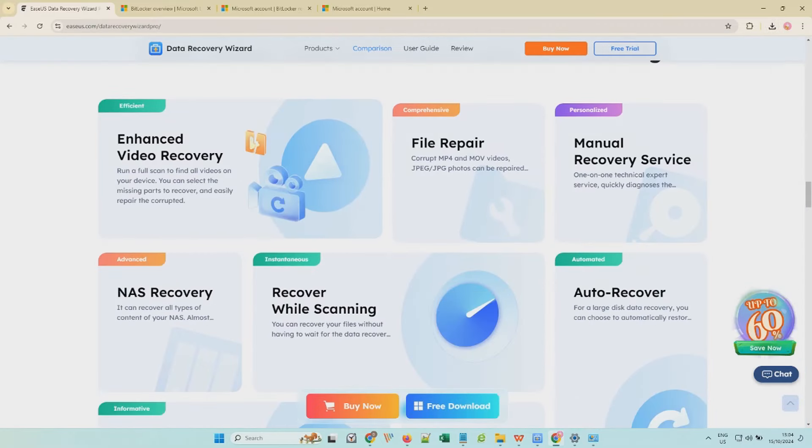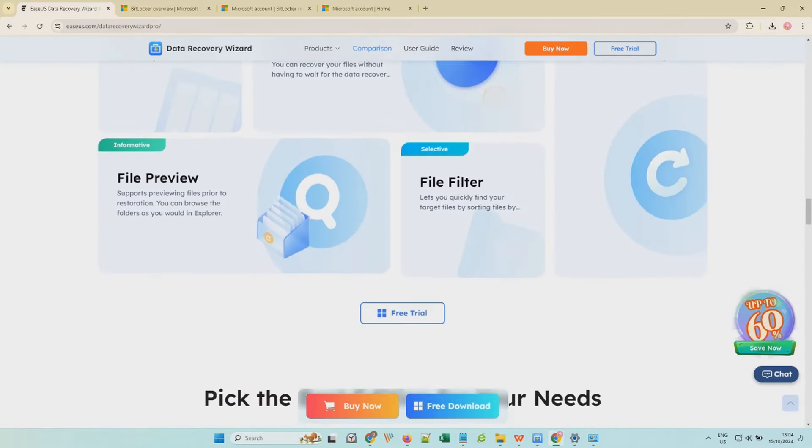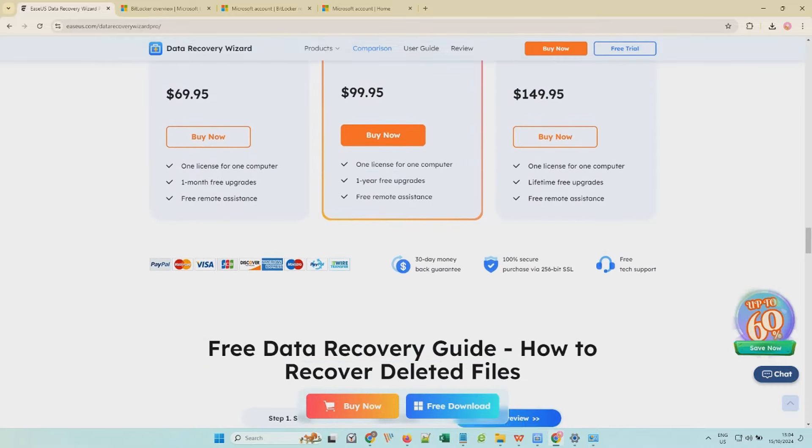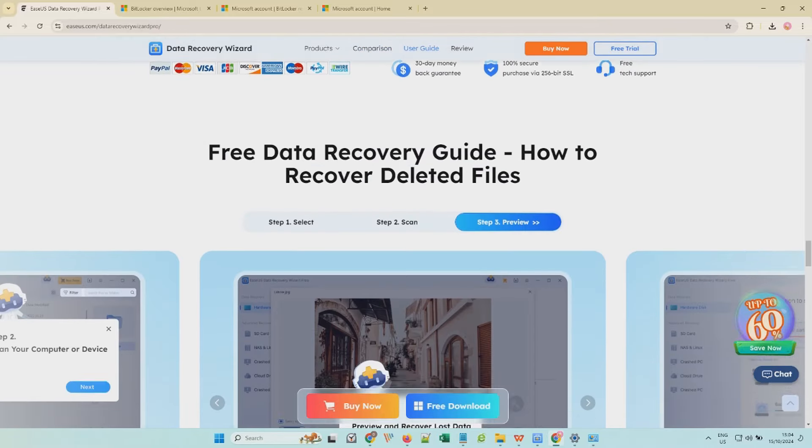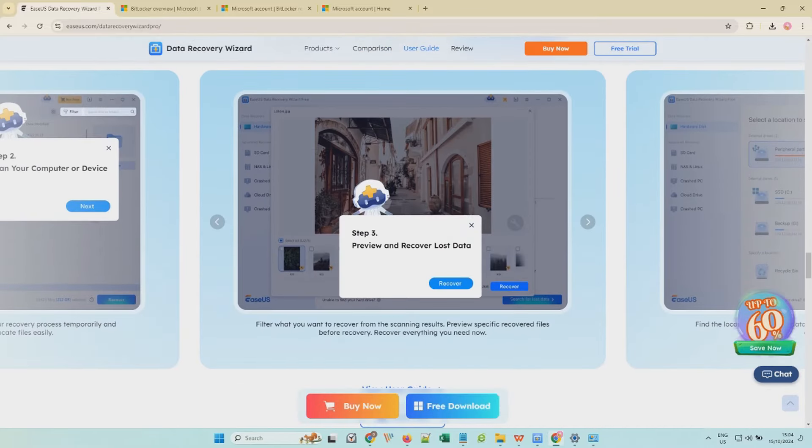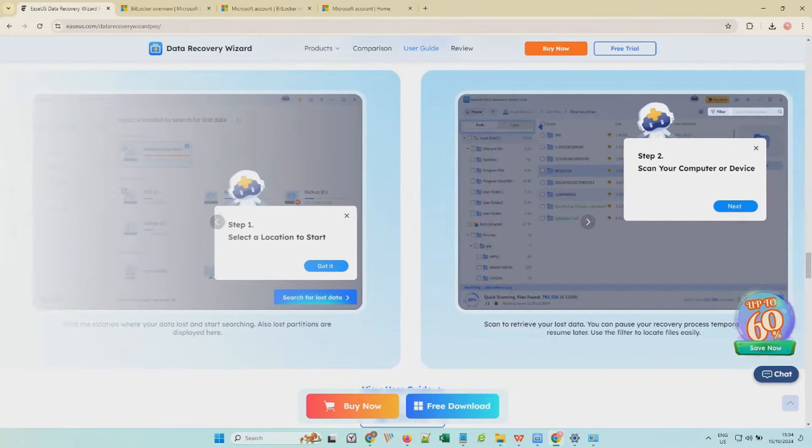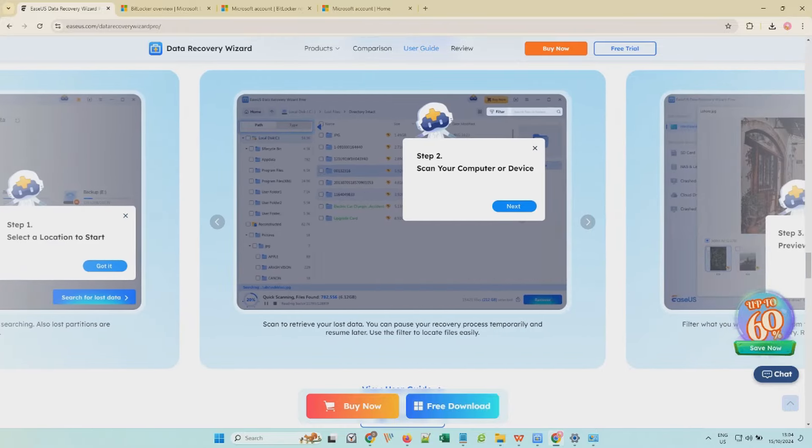If you have lost essential pictures, documents, videos, or emails from a BitLocker encrypted drive, EaseUS Data Recovery Wizard can help you restore them safely and quickly.